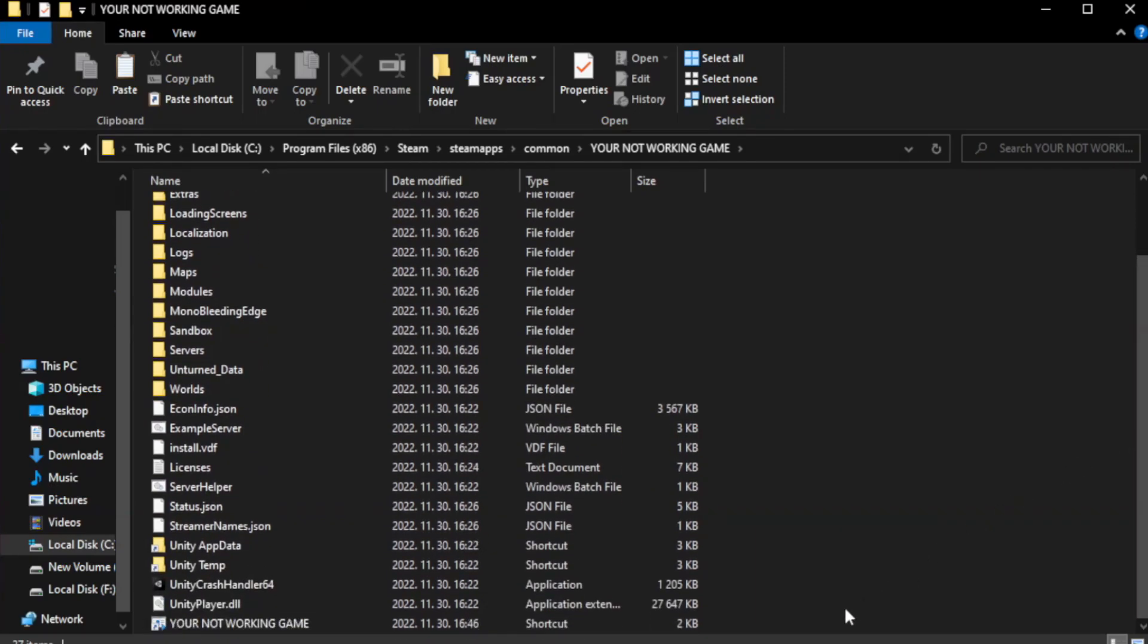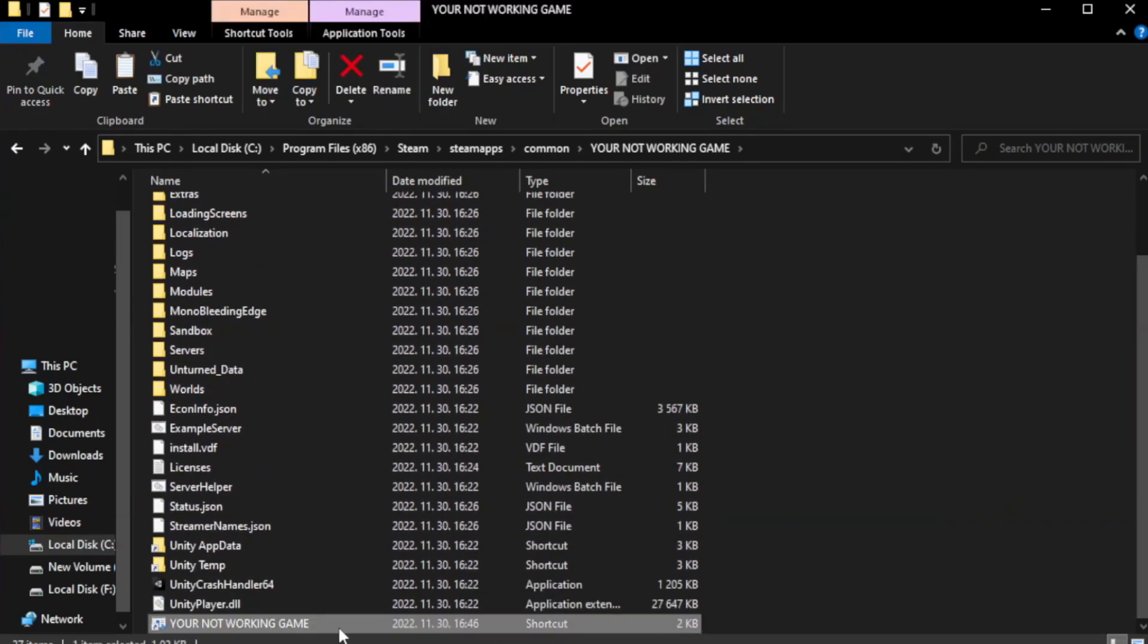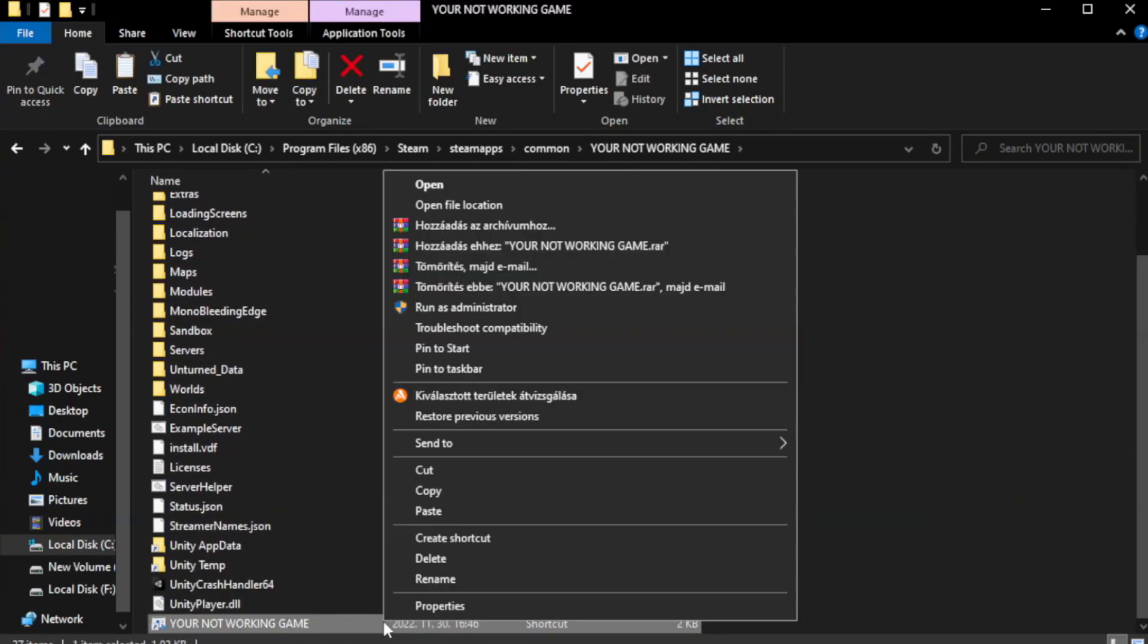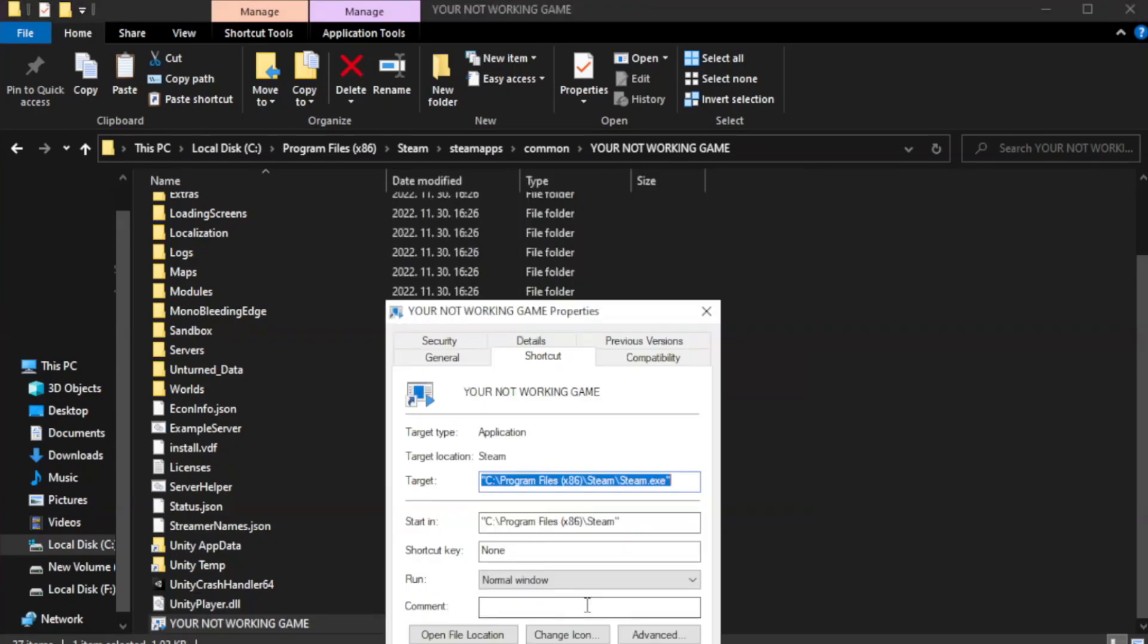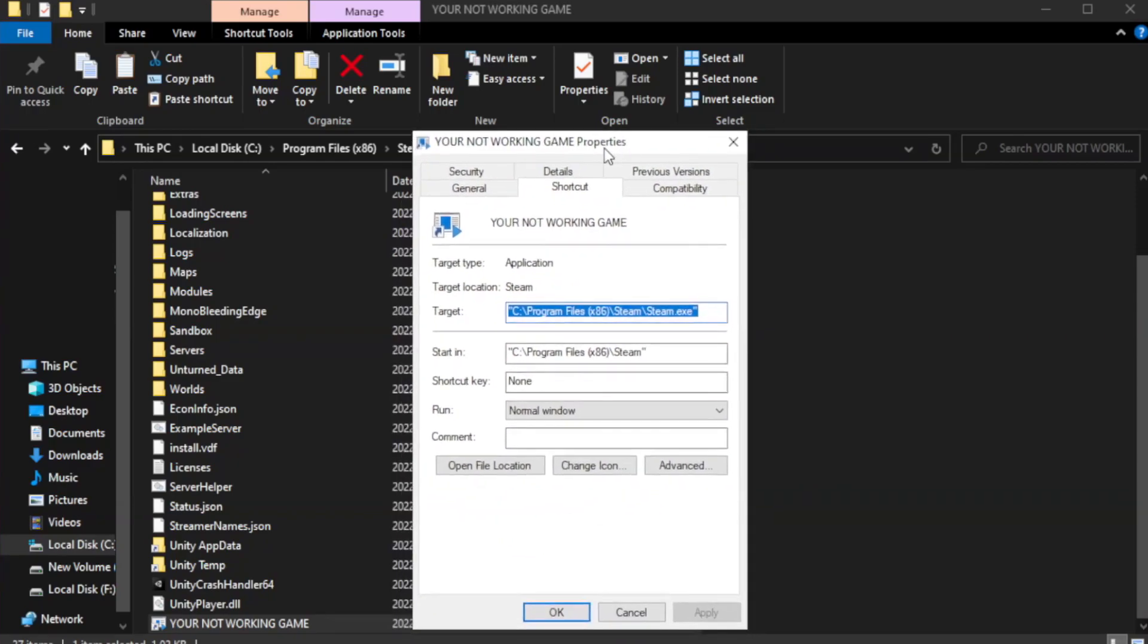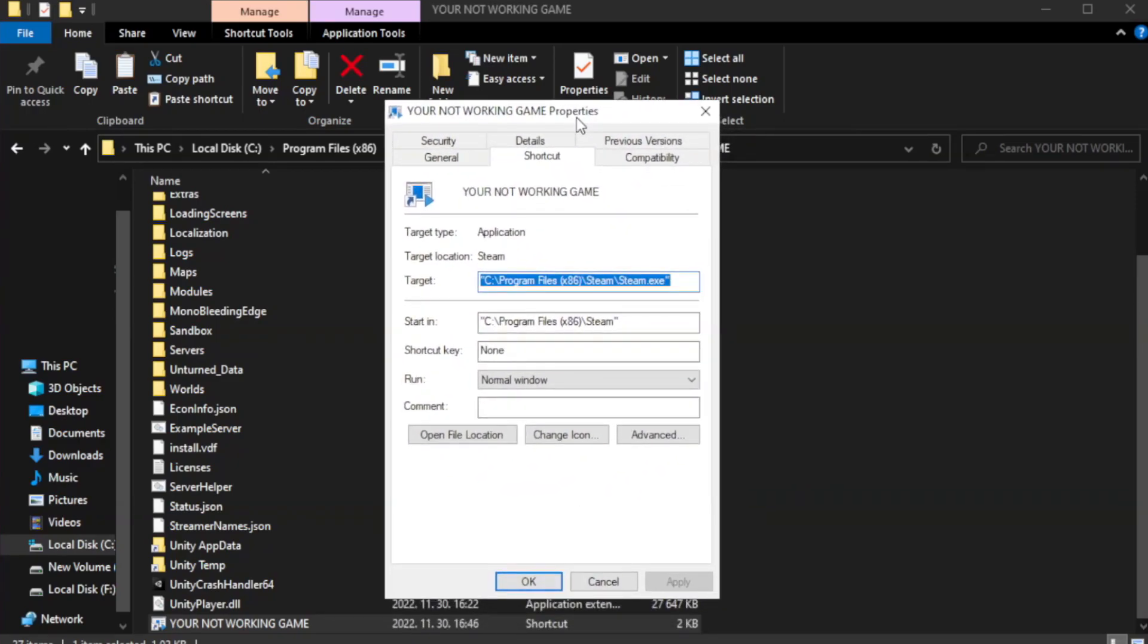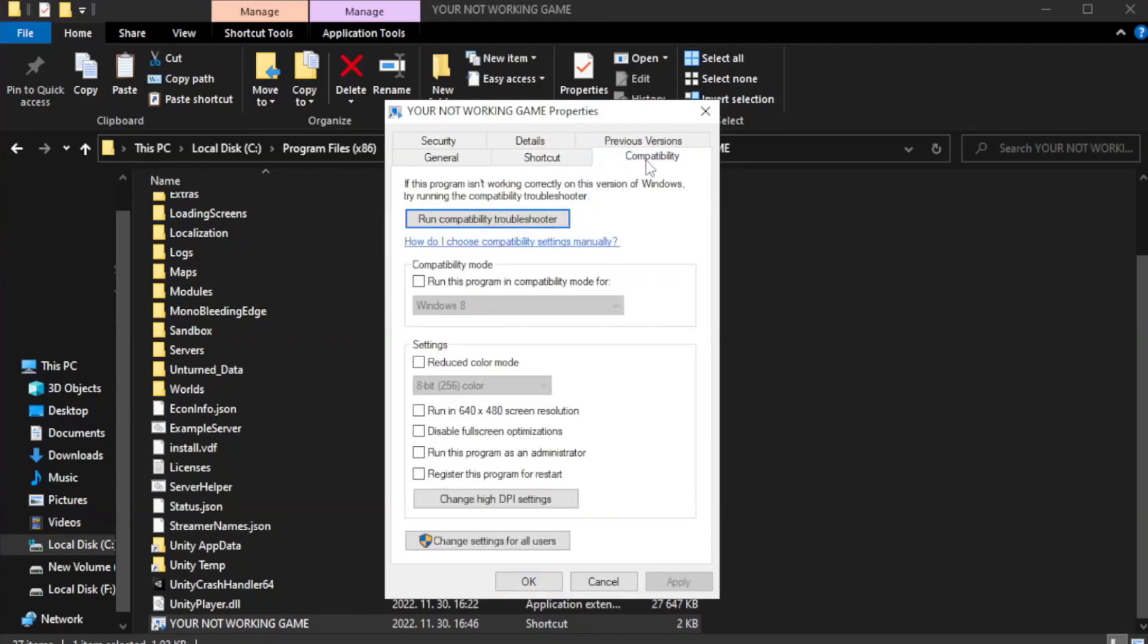Right-click your not working game application and click properties. Click compatibility.